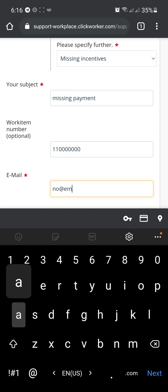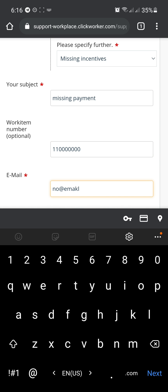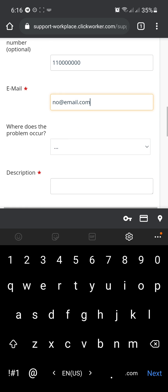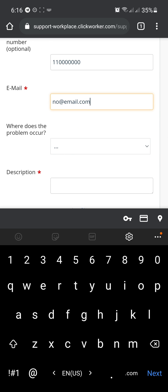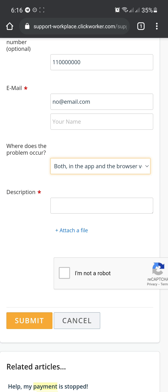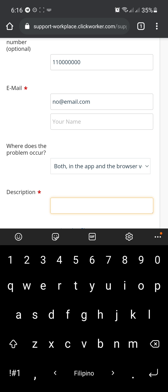At email. Email.com. And where does the problem occur? It depends. So if you used a desktop computer or a mobile phone. Let's just say for both. And then just type in the description.